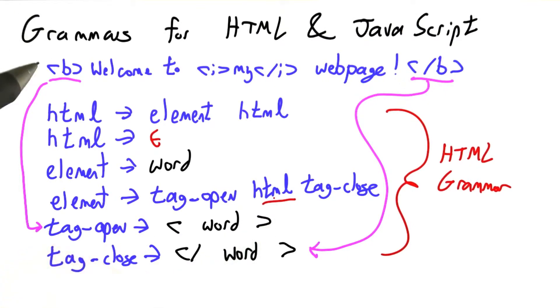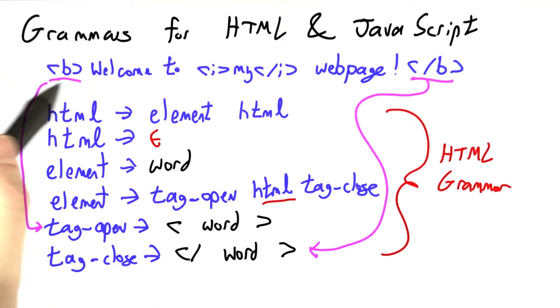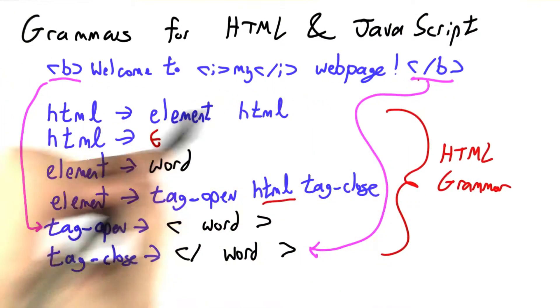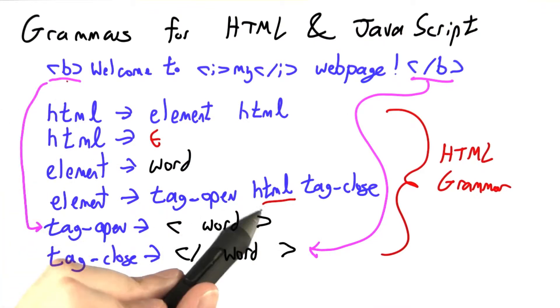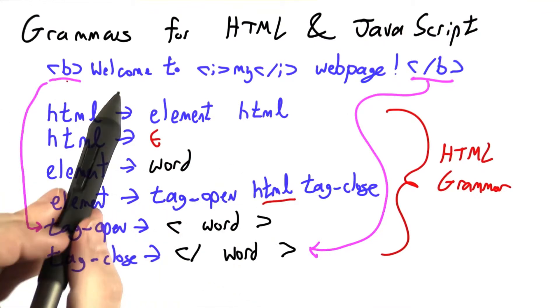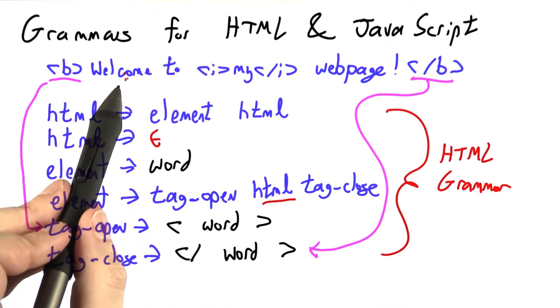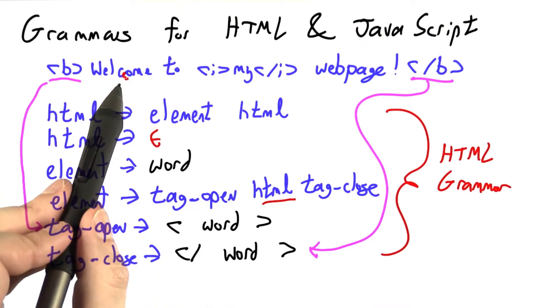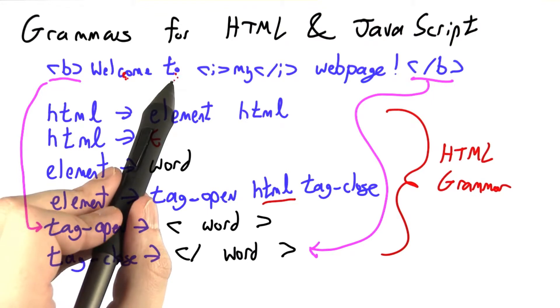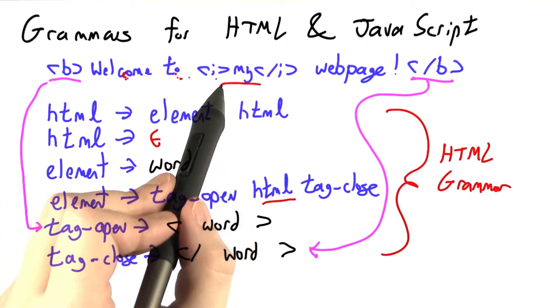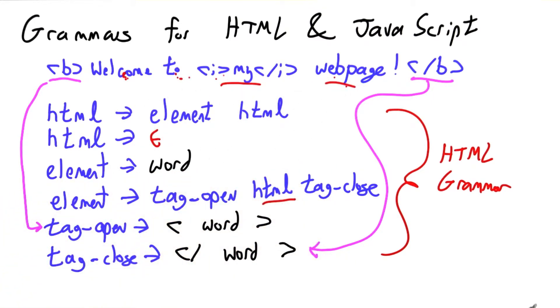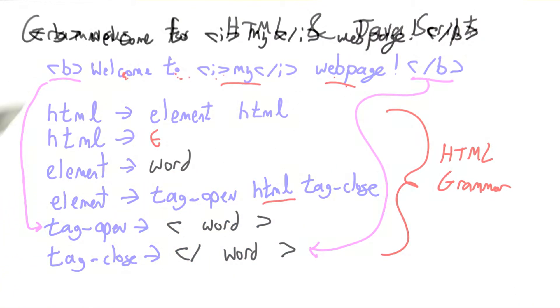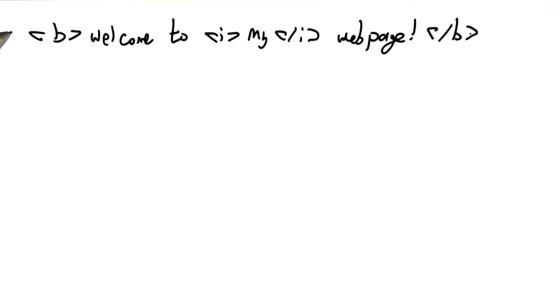So here, at the top level, we just have one tag-open for bold. But inside it, there are four elements: the word welcome, the word to, the tag-open for my, and the word for web page. I'm going to draw the parse tree for this utterance using our grammar.